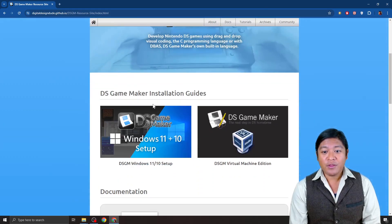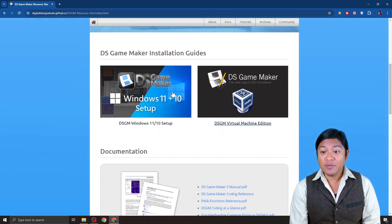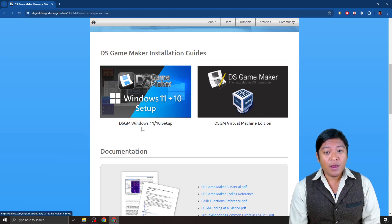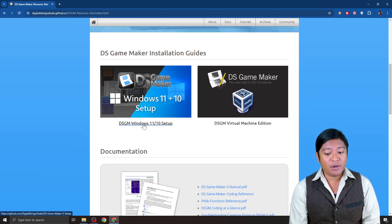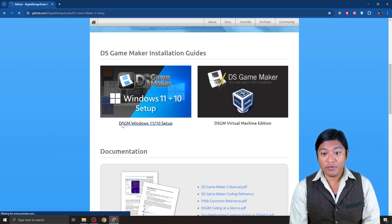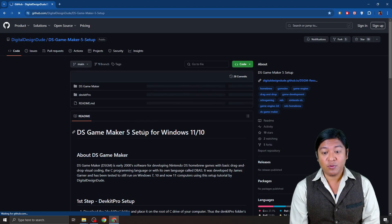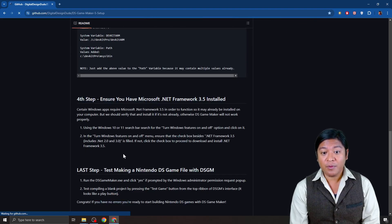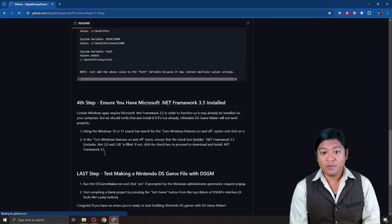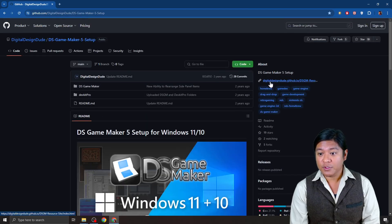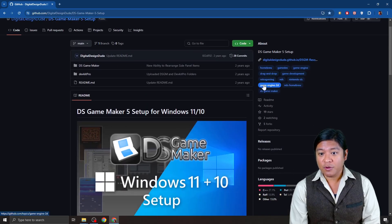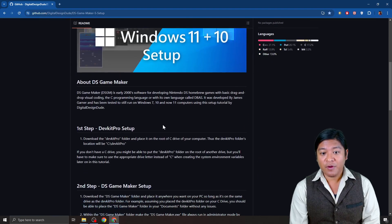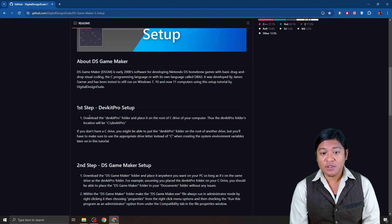So there's going to be a number of guides here that will help you, but basically what you want to do is click on DS GM Windows 11. And this one will let you set up DS Game Maker for your Windows machine. So you'll want to just go ahead and download whatever they've got in here. Follow the instructions.